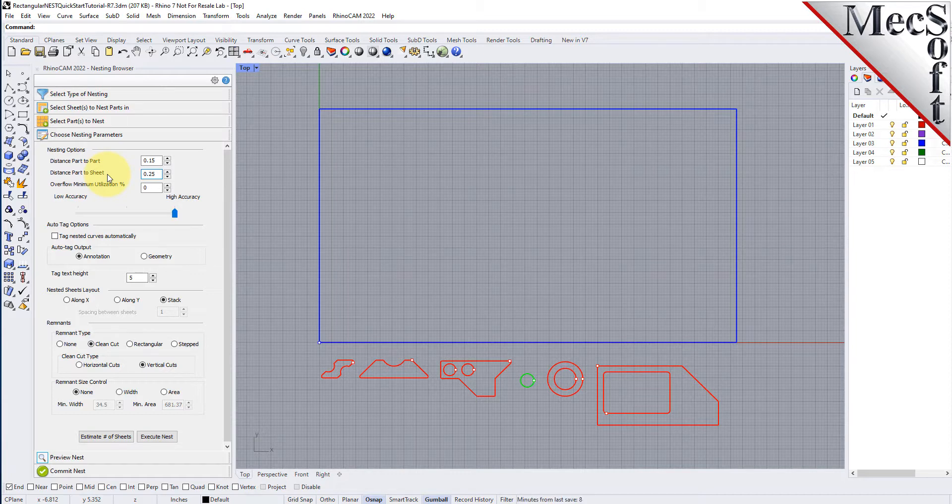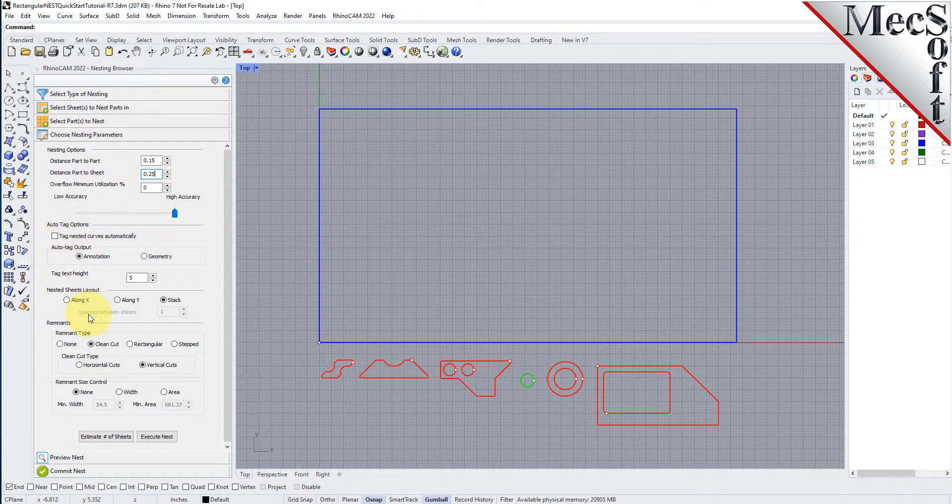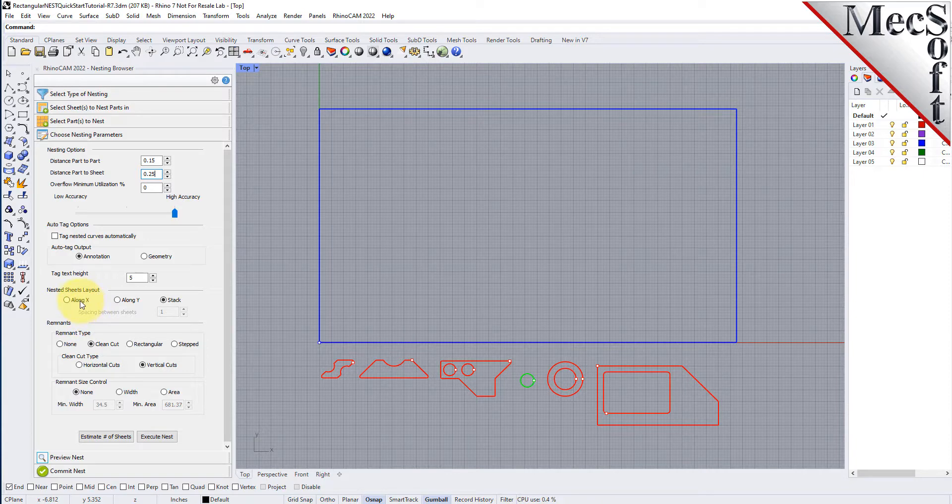There are also options to automatically tag each nested part, and layout options for arranging your nested sheets.